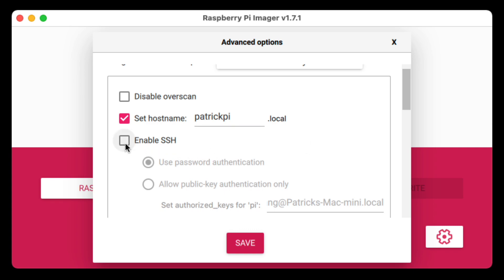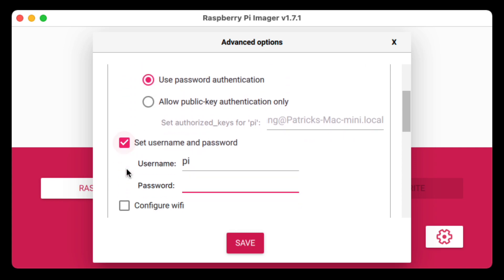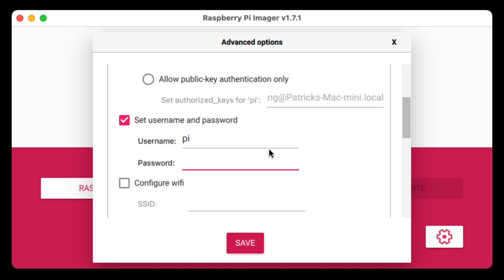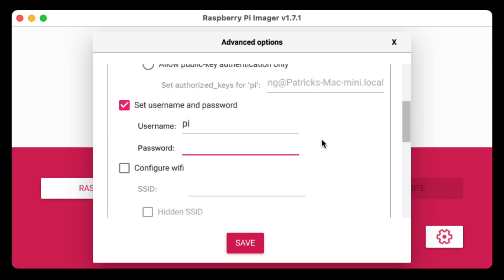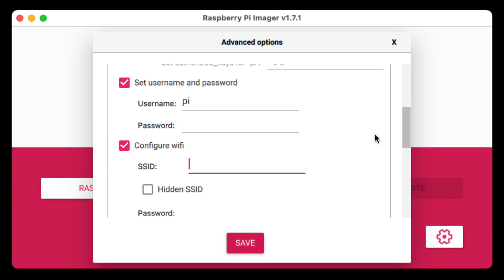Next we can enable SSH — I would definitely do that, using password authentication. Then we can set our default username and password. By default, if you don't configure these advanced settings, the username is 'pi' and the password is 'raspberry', but now we can set them up here without doing it later. I would keep the username as 'pi' but set your password to whatever you want.